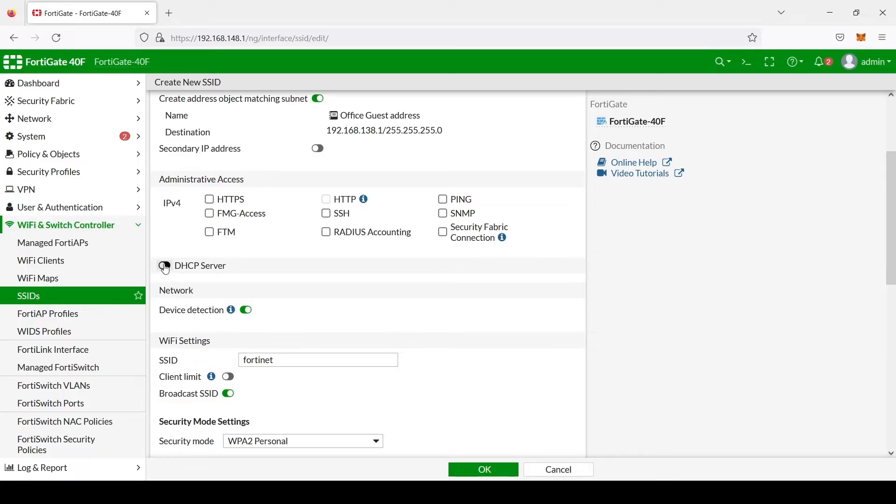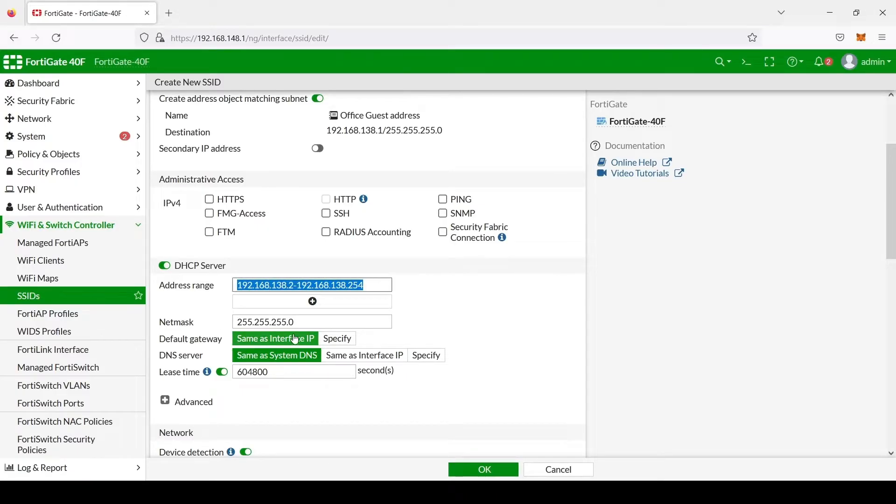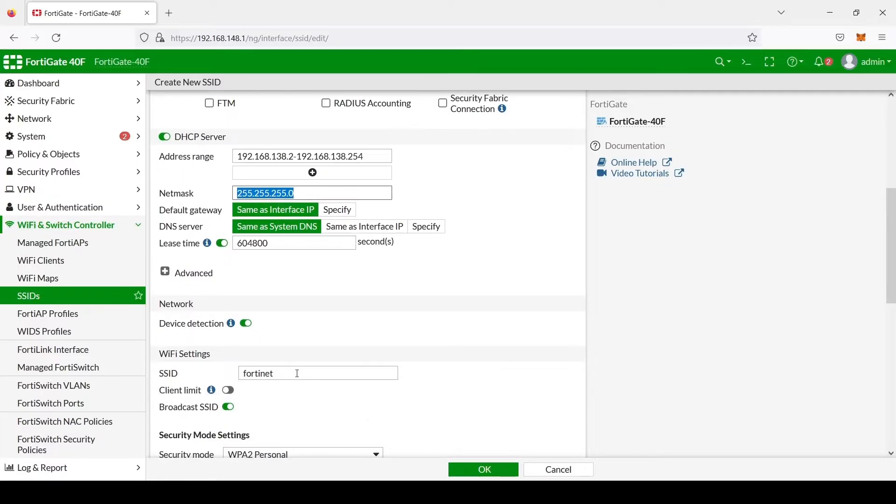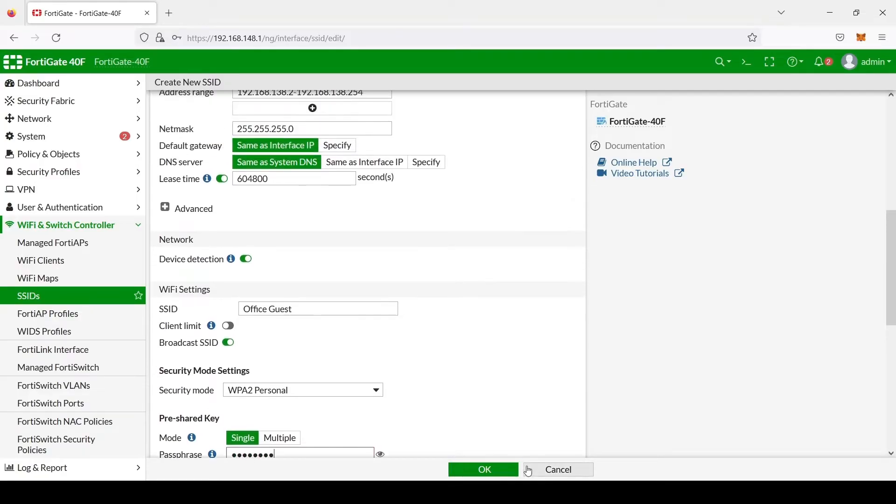For this one, we're also going to create a DHCP server. We'll go ahead and just leave this range the way it is. We'll leave this netmask. We'll also need to change the SSID name. For this, we'll just use Office Guest. And we'll need to create a password. And we select OK.